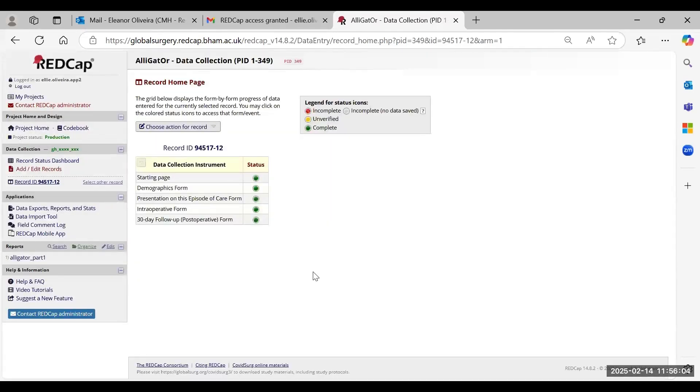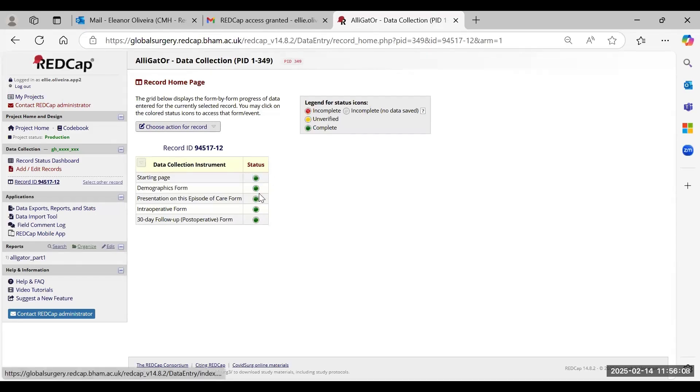Once all the records are completed, they'll be marked as green, and this just indicates that you have completely filled in all your data for your patient.